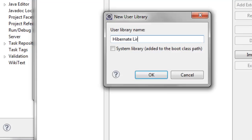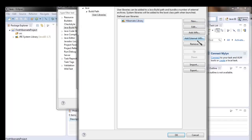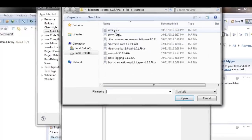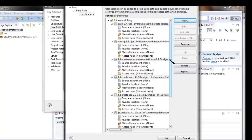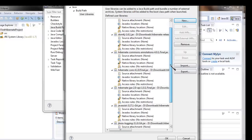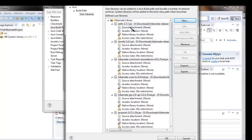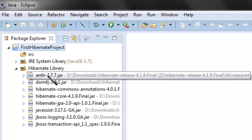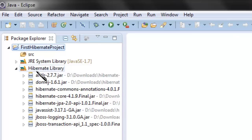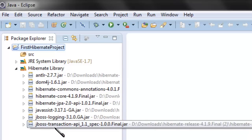Make sure you do not select System Library, as this is a user defined library we are creating for Hibernate related JARs. Click OK, then add all Hibernate related JARs in the newly created Hibernate library — select all and click Open. This adds all the required Hibernate JARs to the library. Click OK, Finish, and OK. We can now see the user defined library named Hibernate Library containing all the JARs required for creating a basic Hibernate Java application.